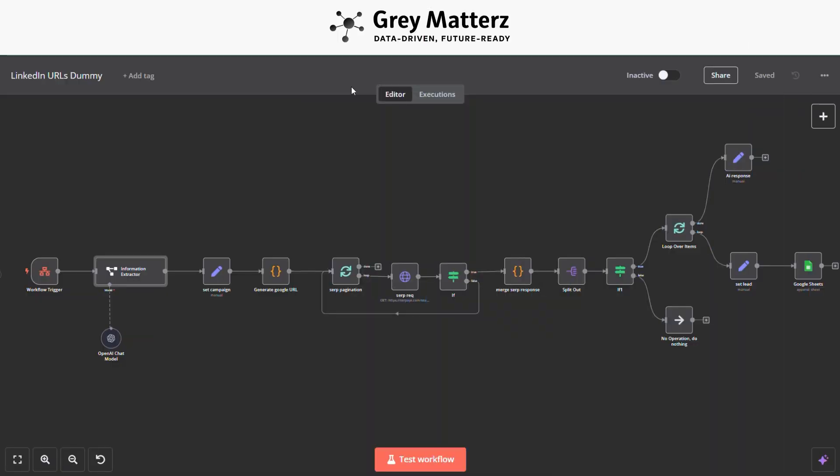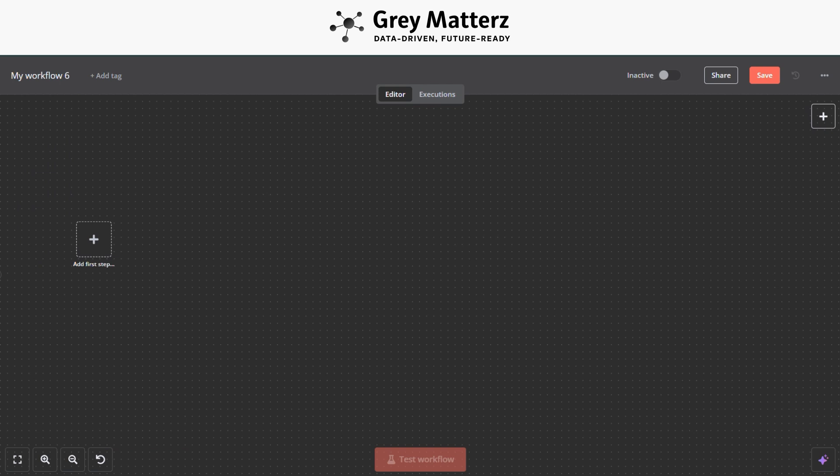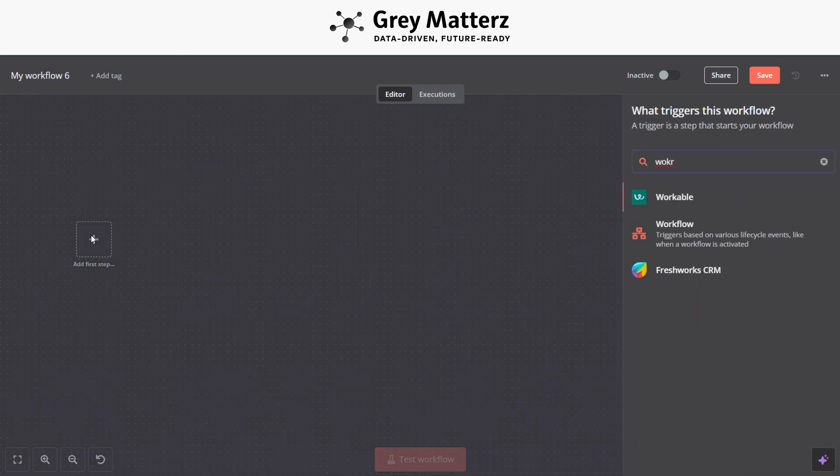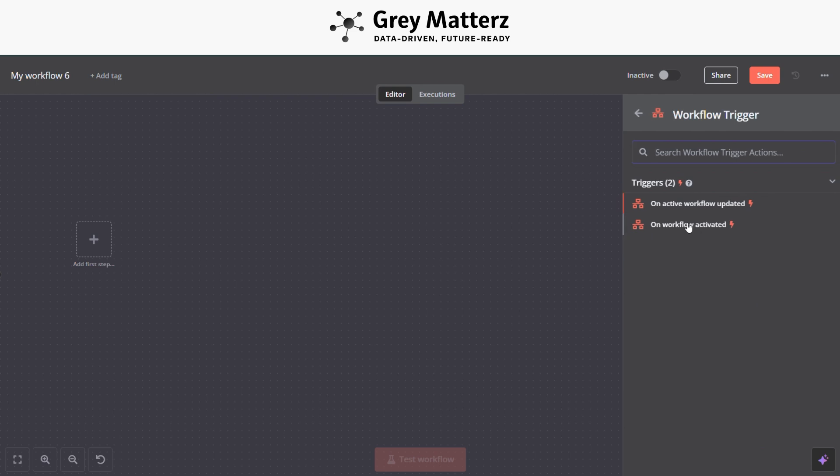Now let's build it from scratch. First, click on add workflow to add a new flow. The first step is to add an Execute Workflow trigger module.